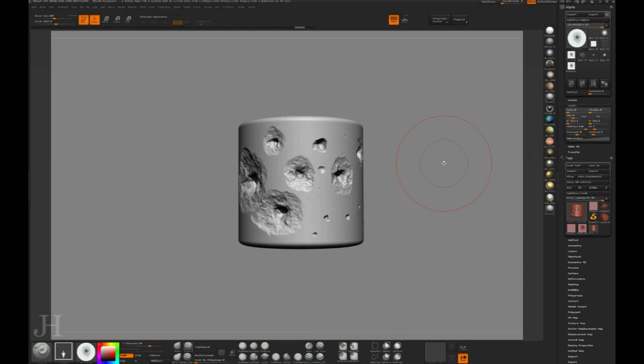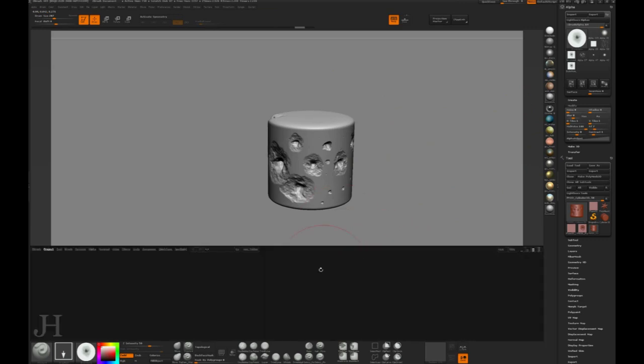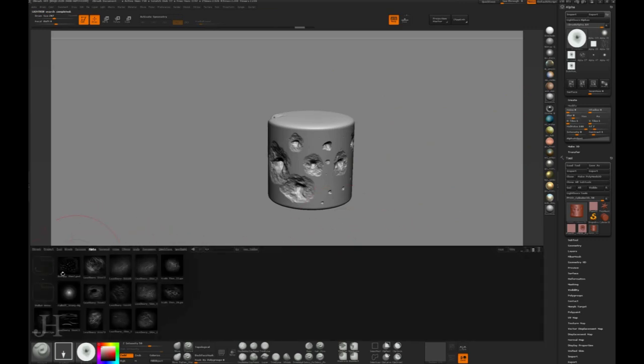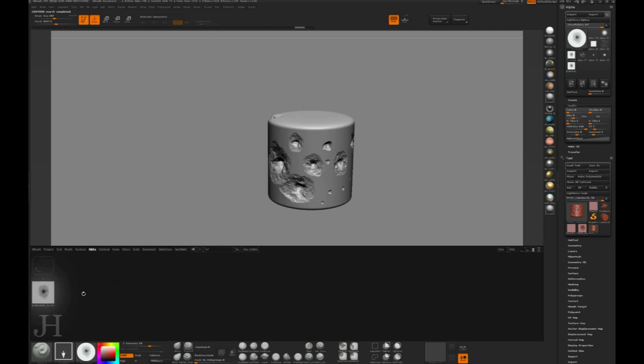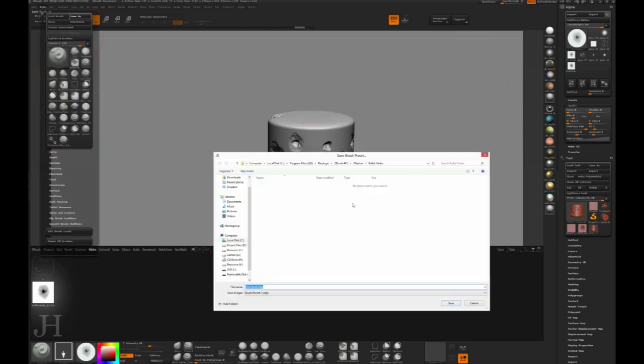So let's have a look at where we've saved this. If we open up the Lightbox by pressing the comma and going to alpha and then our bullet holes directory, there's our alpha. Anytime that we want to use that on any brush we can just pull that up, double click on that, and it'll come in as that brush's alpha. But I want to save this as an actual brush now.